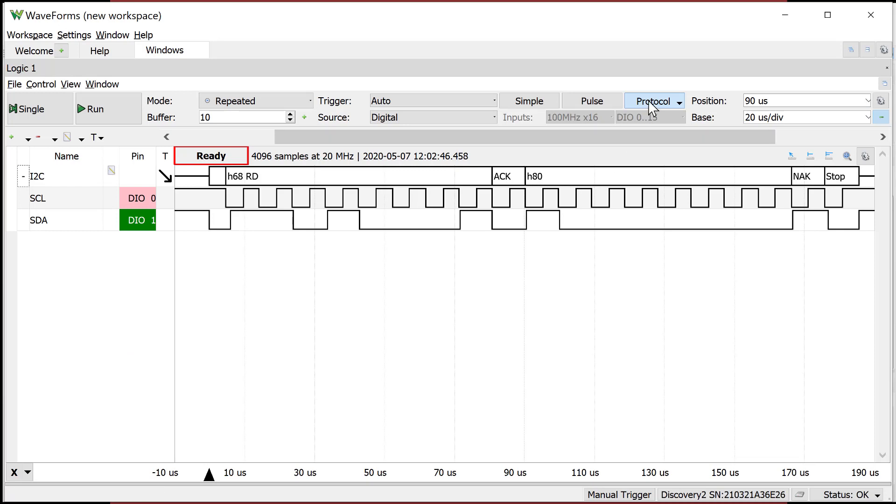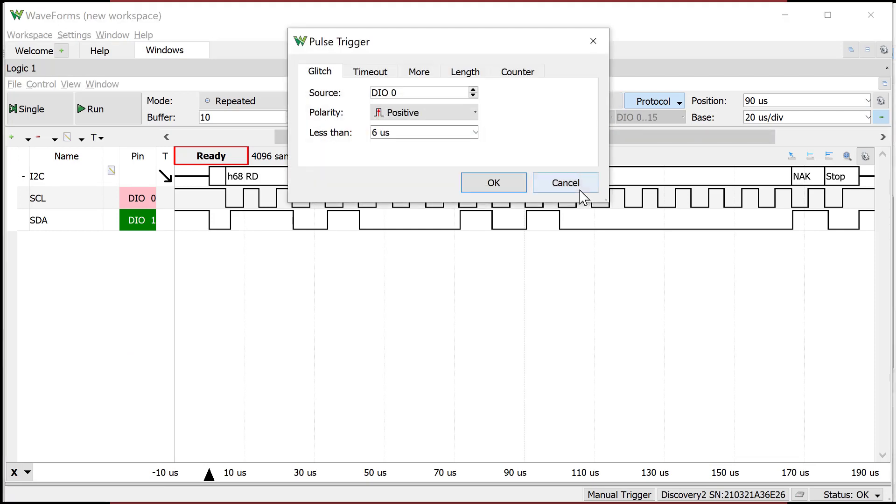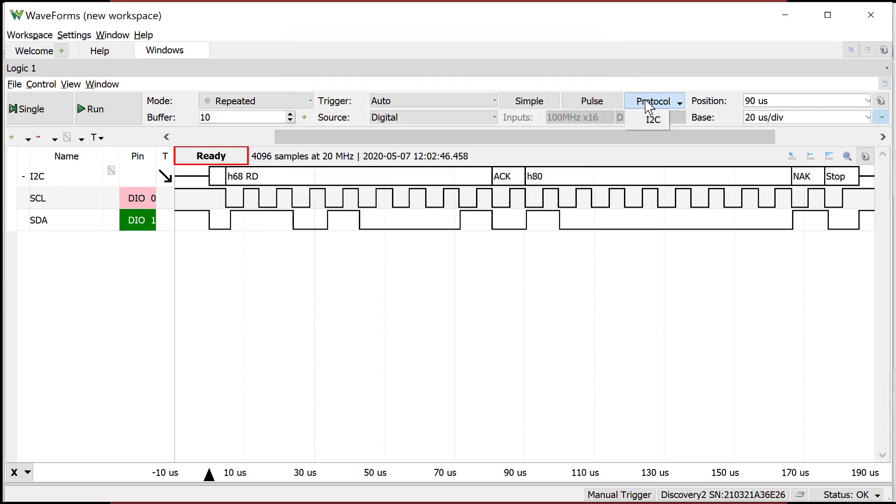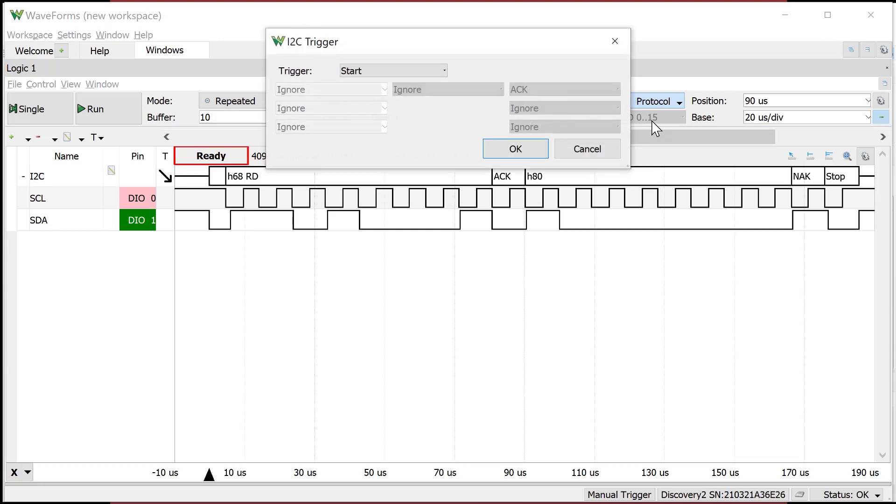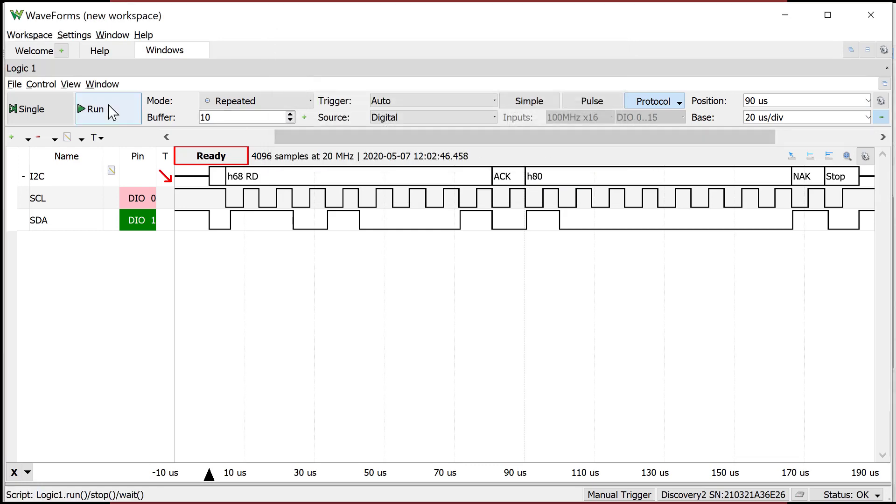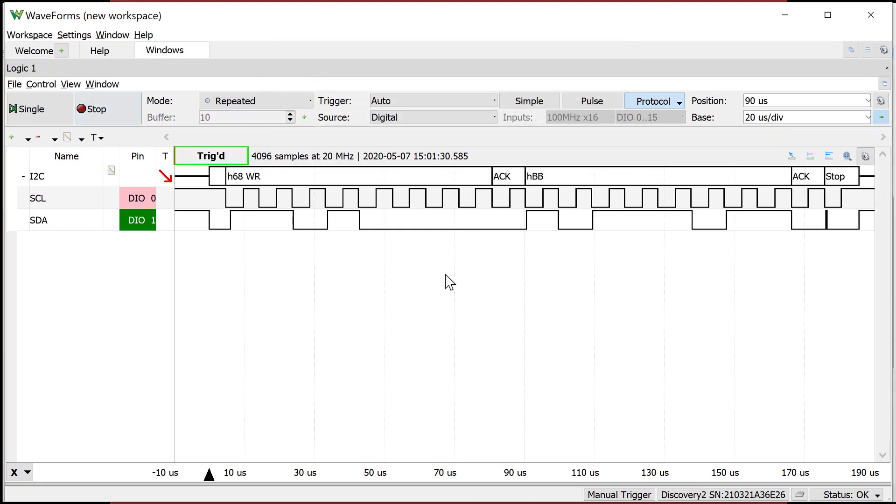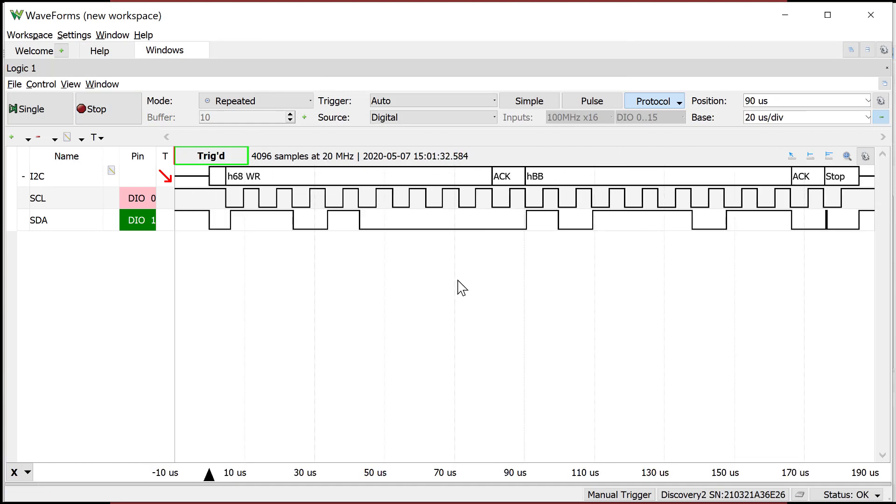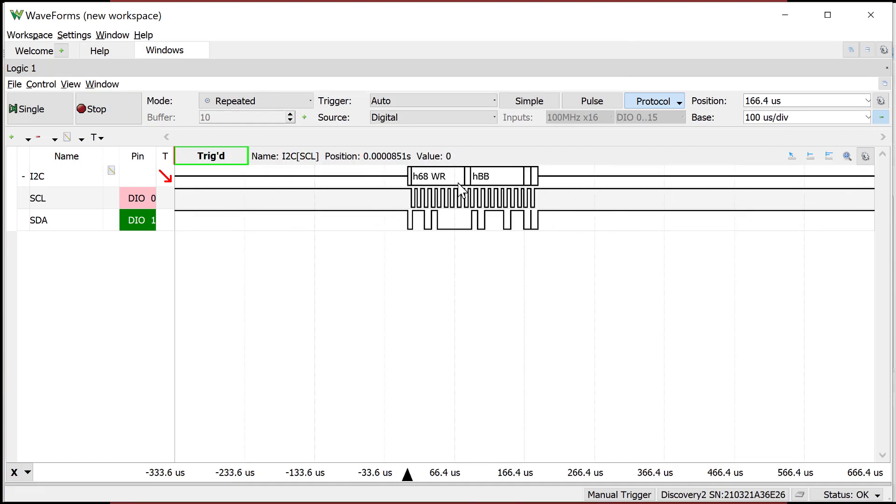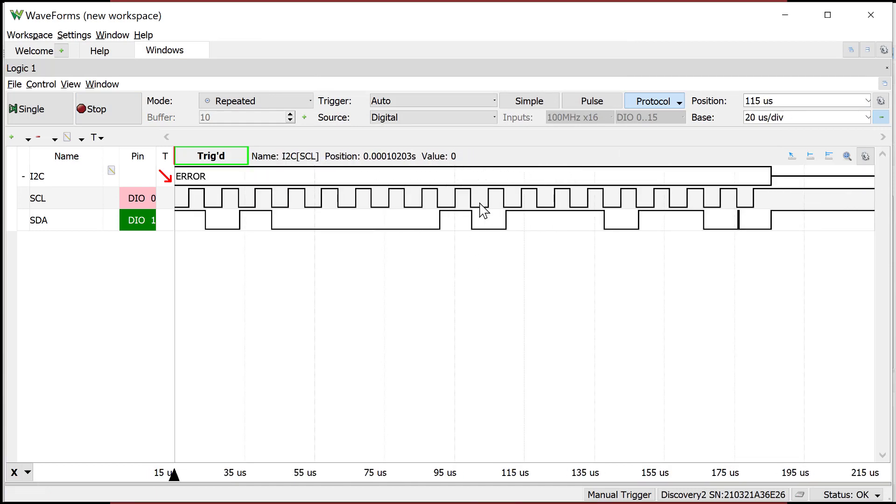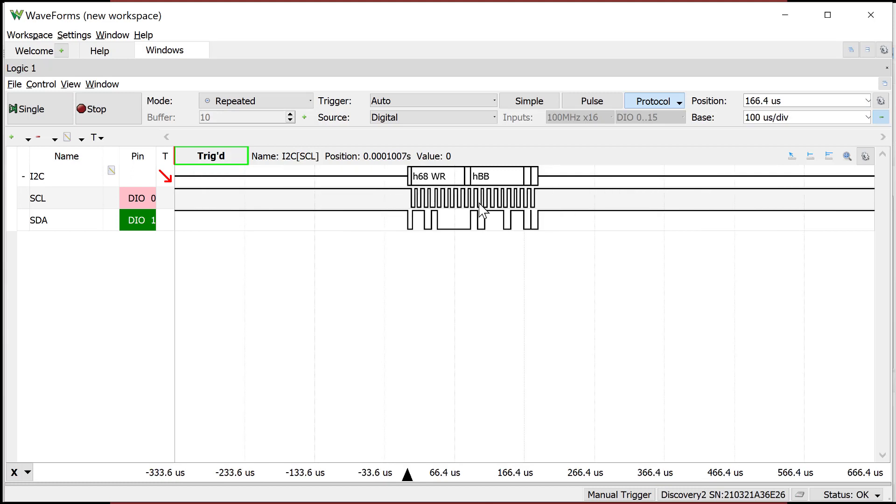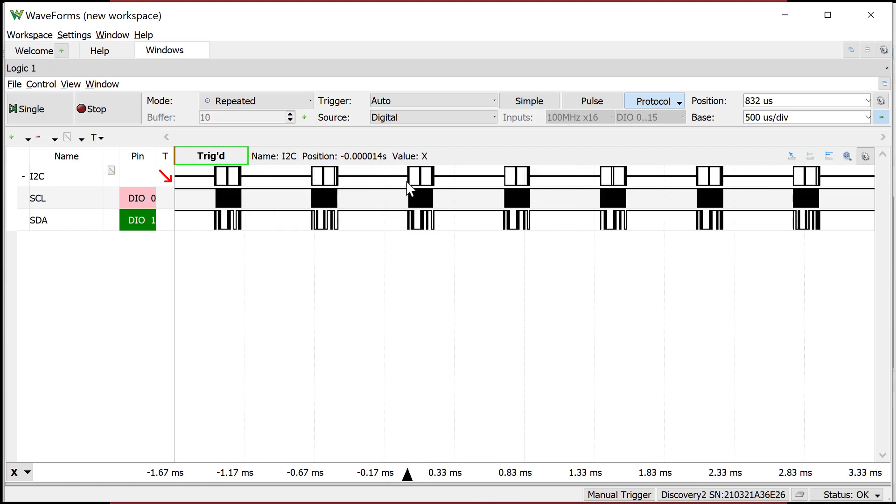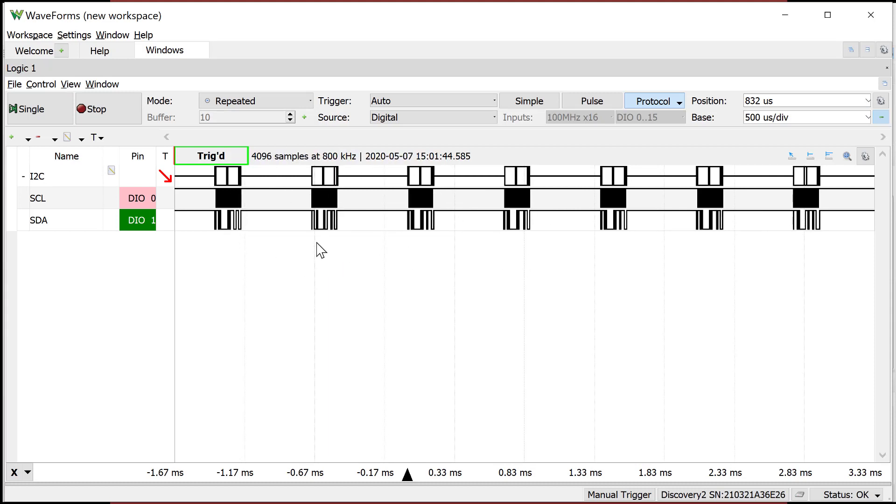And now watch this. Holy cow. Look at what's going on. If I come over to the, I hit protocol. All I have to do is say I squared C and it'll trigger when it sees the start bit. So now I'm going to run and look at what is happening here. So if I zoom out a little bit, oh my gosh, look at what I am seeing here. This is unreal. So I zoom way out. It's just packet packet packet packet. Actually, it's not that message message message.